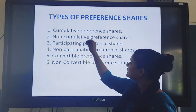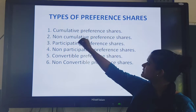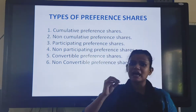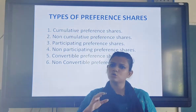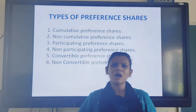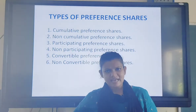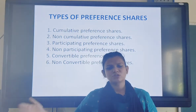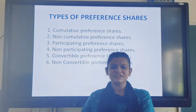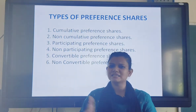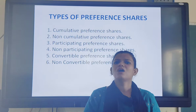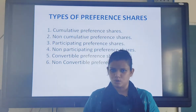Now non-cumulative preference shares are just like equity shareholders - if the company makes a profit that year, dividend is provided; otherwise it is not. If next year there is a profit, the shareholder receives only that year's dividend. The dividend that was missed in the previous loss year is not counted or carried forward.